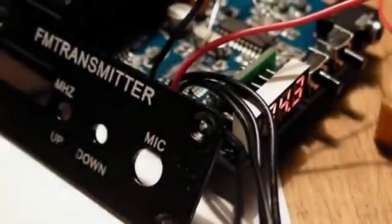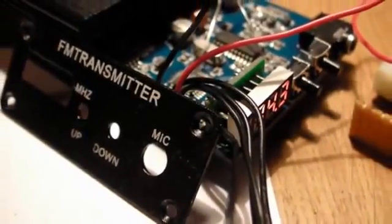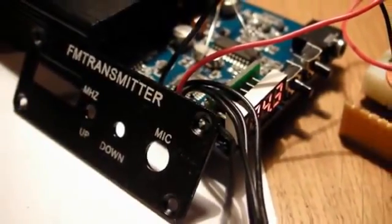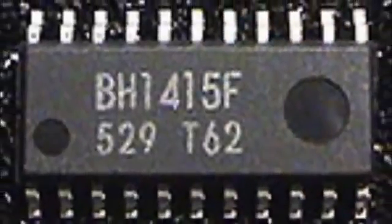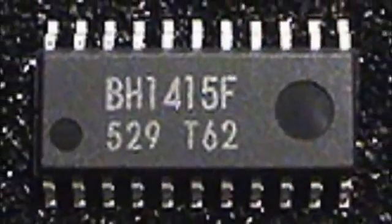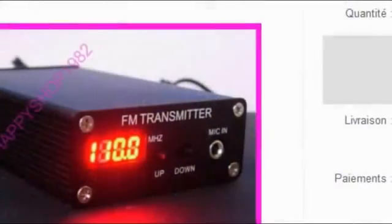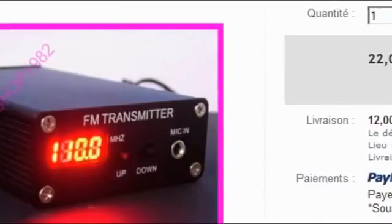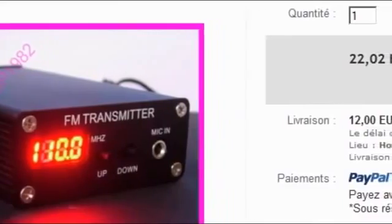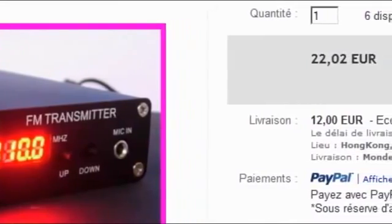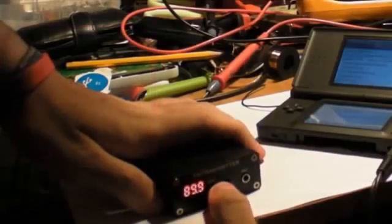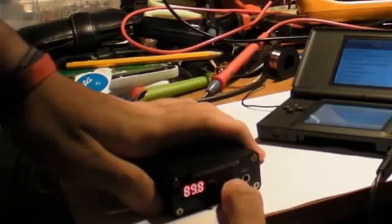This video demonstrates a modified stereo FM transmitter based on the Rome BH1415 PLL chip. This product was bought on eBay for approximately $40 and even if the RF output is anything but clean, it works well when the frequency setting is spot on.